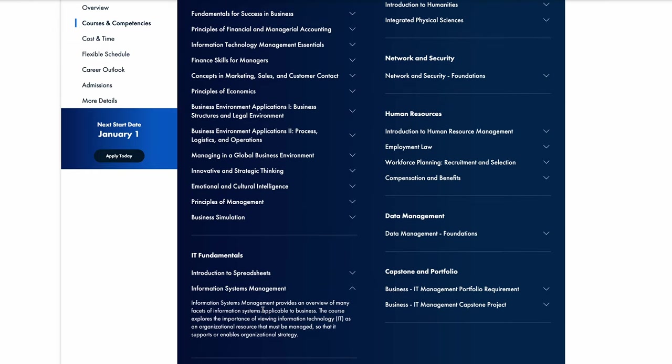It briefly covers databases as well, so if you have any familiarity with databases or worked in a database, you'll probably be good with those questions. And also e-commerce, that's something else, e-commerce and social media. It goes over those, so if you are familiar with social media and how that can benefit a business, you'll probably answer those questions just fine.